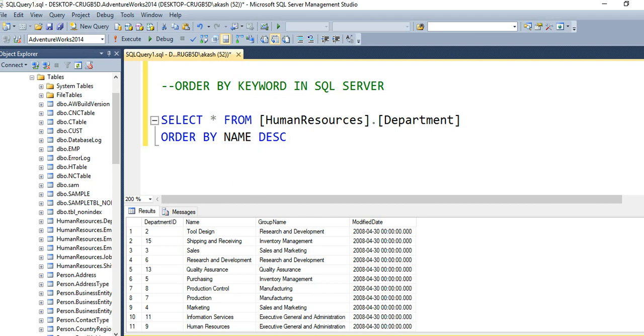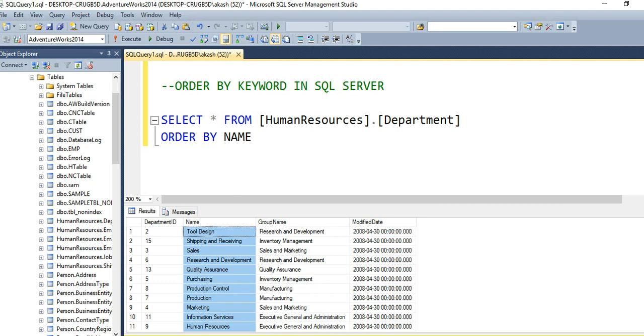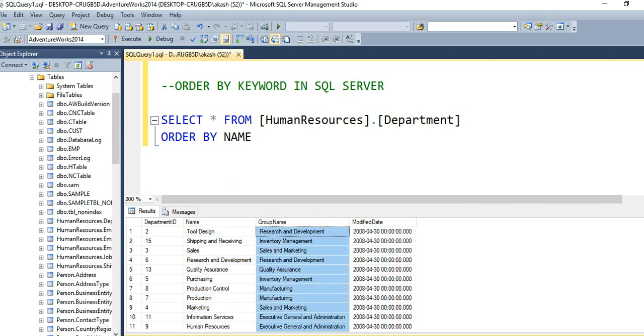what do you do? Suppose I have a requirement to sort records by the Name column and then by Group Name. In that case, you provide multiple column names, but first you need to confirm the sequence.